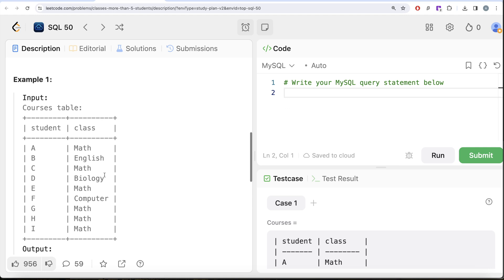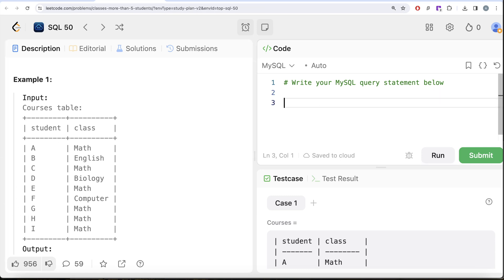The first thing we should do is from this table called Courses, group by the classes and count the number of students enrolled in each class.